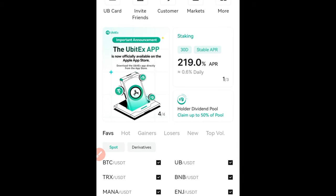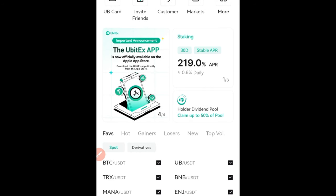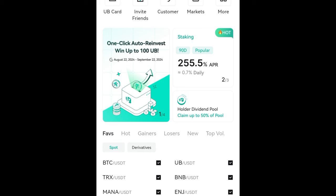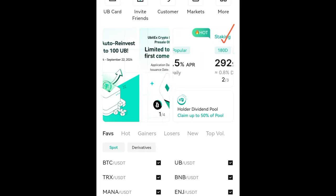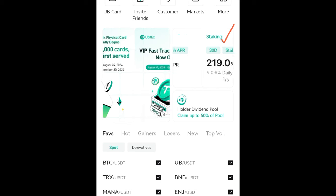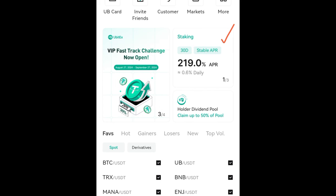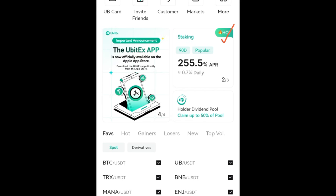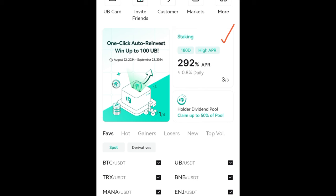Once you've made your deposit and it's in your account, on the home page of the UBIT exchange app you'll see this slider showing staking options. The 15-day option is no longer available, so you can only stake your UBIT token or your USDT for 30 days, 90 days, or 180 days.